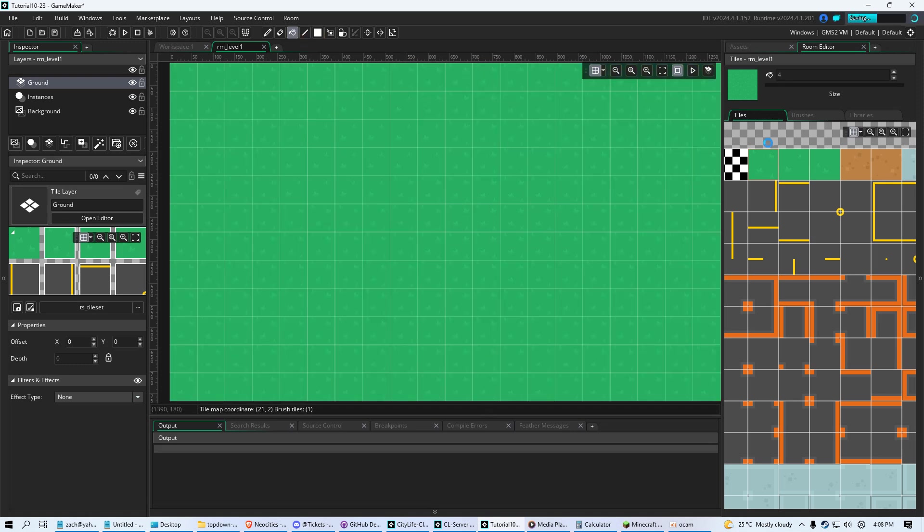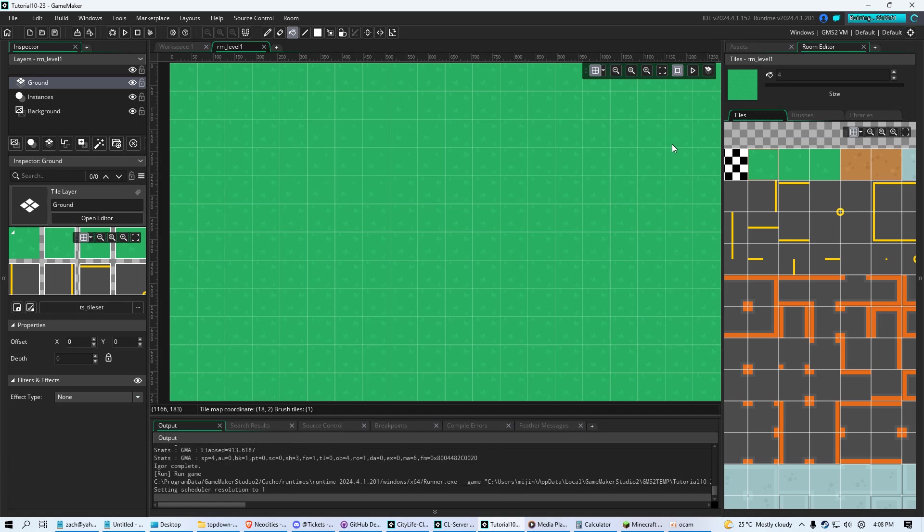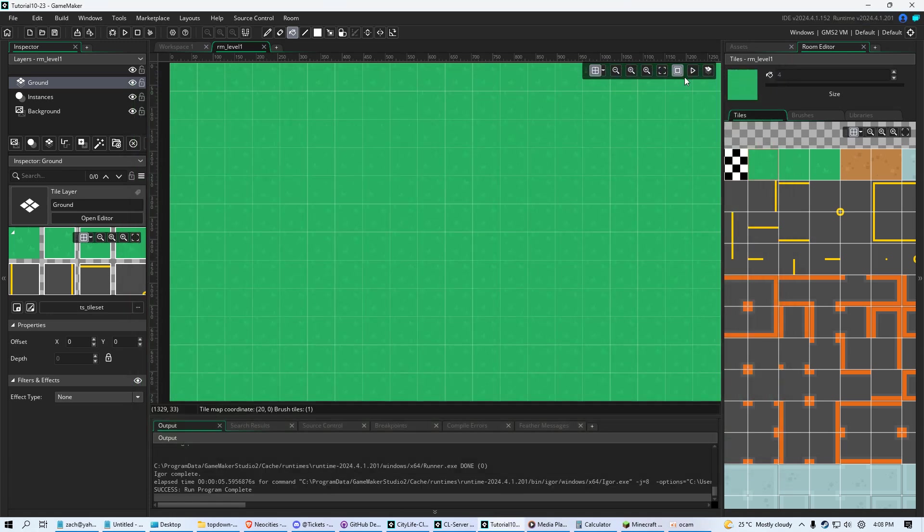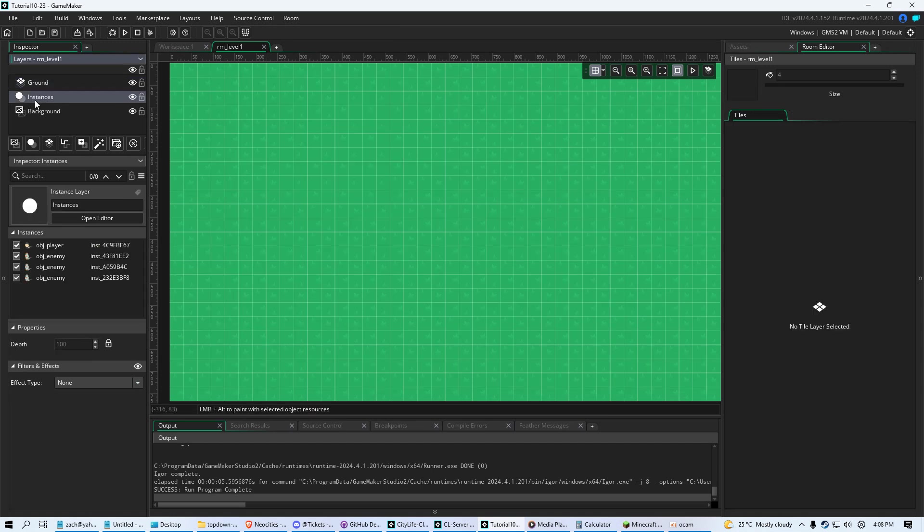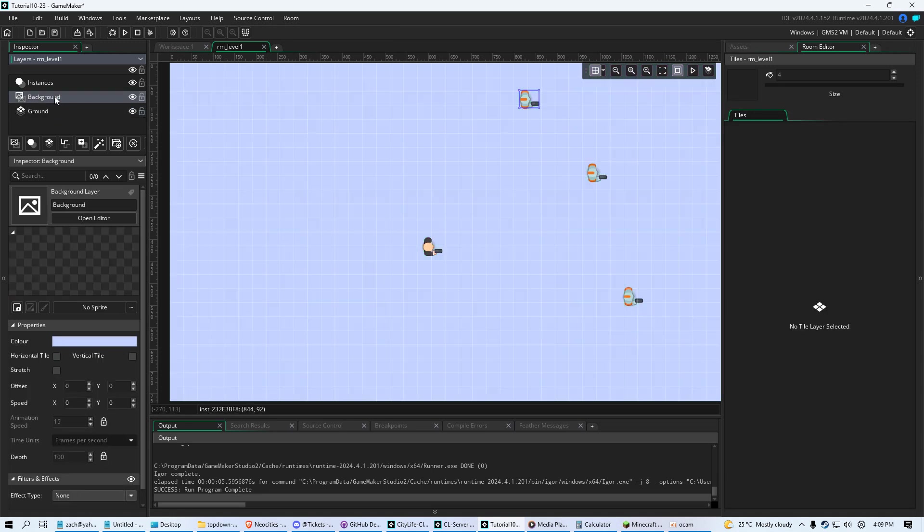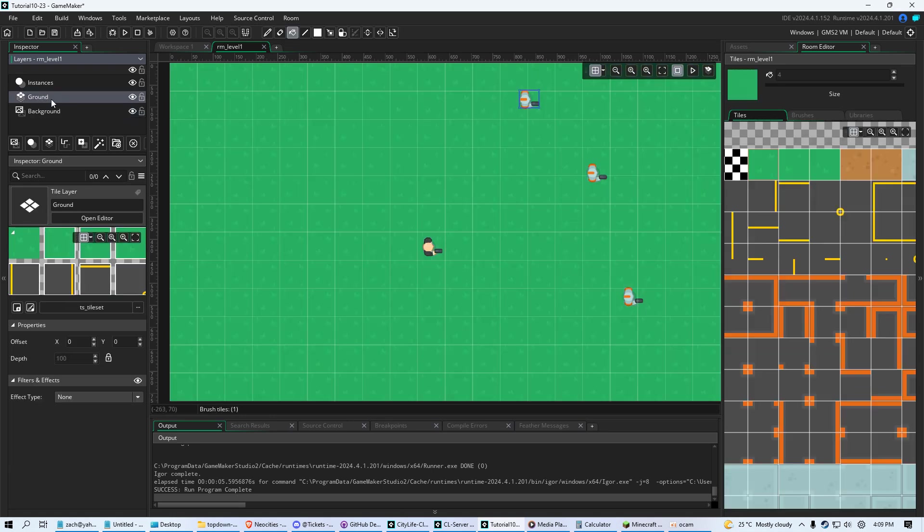But notice now when we run the game, our player and enemy are gone, even though they're still there. And that's because our tile layer ground is above our instances. And our instances contain our player and enemy. So we're just going to drag that below the instances, but above the background. Because that background is that color. You can see that right there. So put ground, sandwich in the middle there. And there we go. Now we have grass.